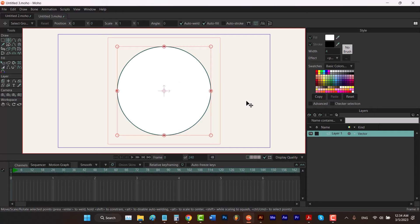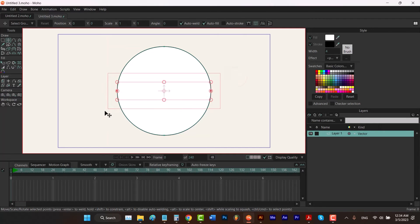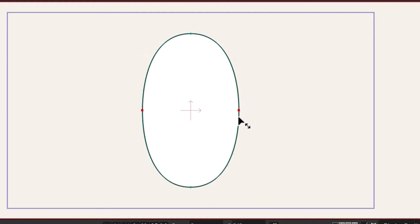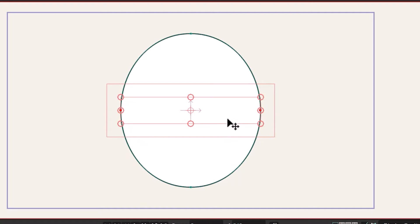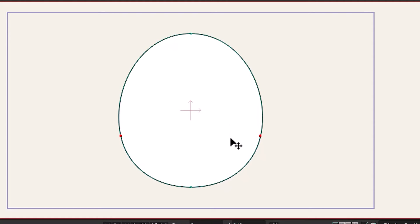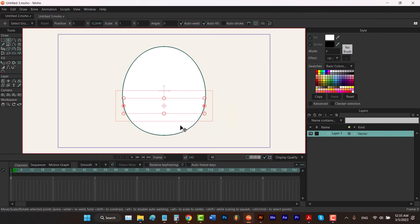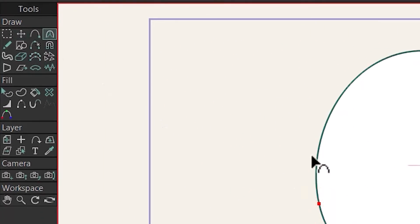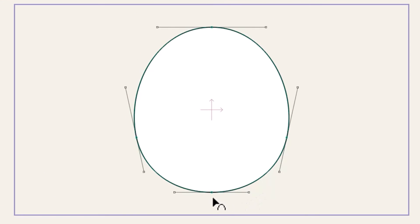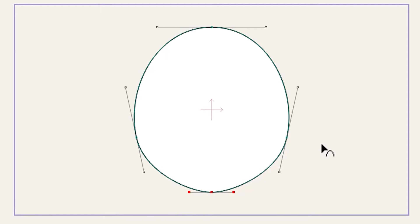This will be our face, so I'm going to refine it by holding Ctrl and selecting two points, then scaling from the corner while holding Alt to do it symmetrically from the center. These two points should be lower, so I'll hold Shift to move them vertically. Then I'll hit C to select the curvature tool, hold Ctrl and click to see the bezier handles, and drag to the left to make it a little sharper. To change the color, I'll press Q, select the shape, and choose a color.